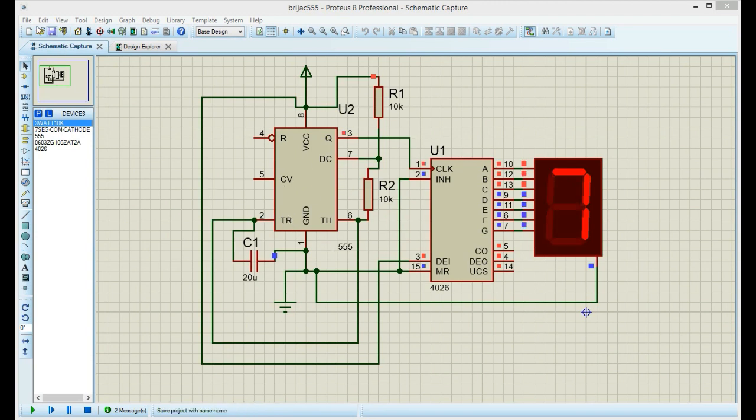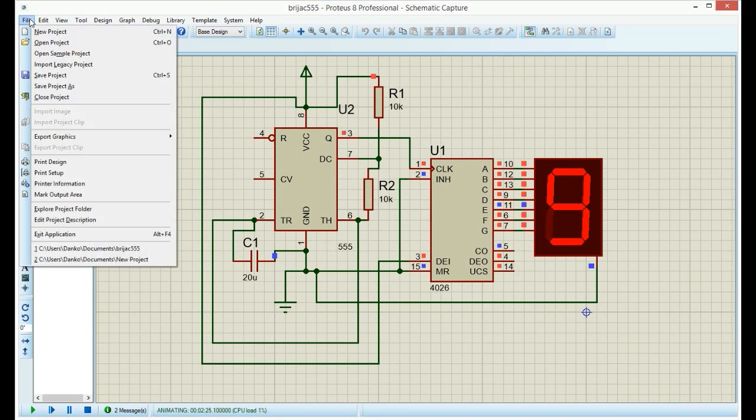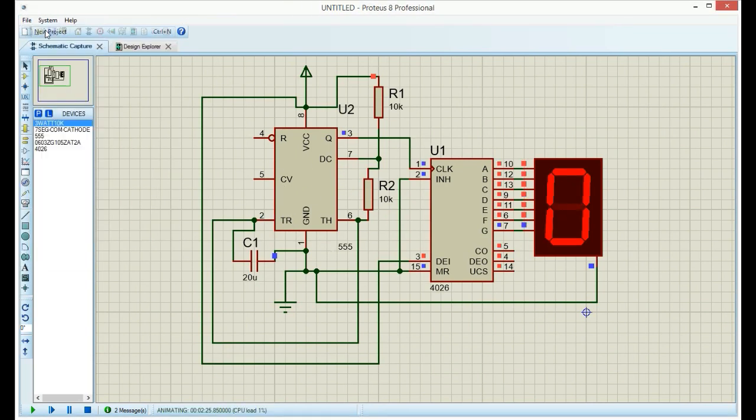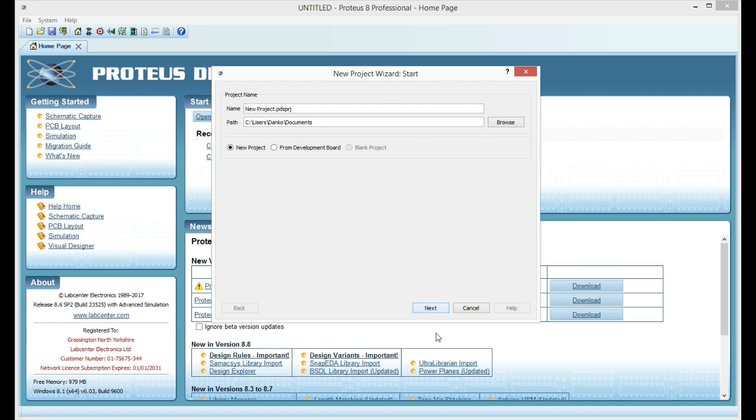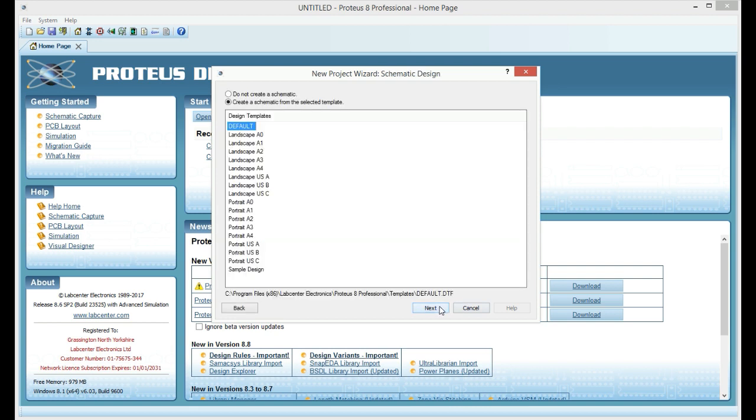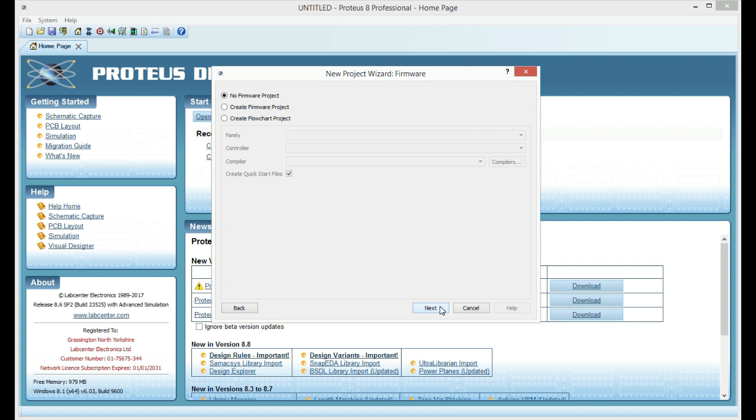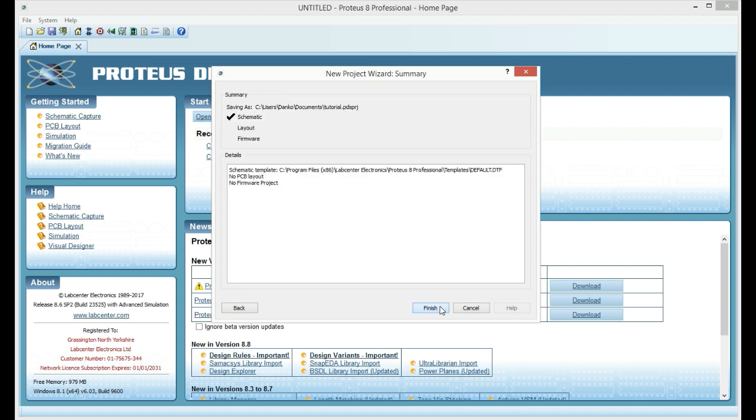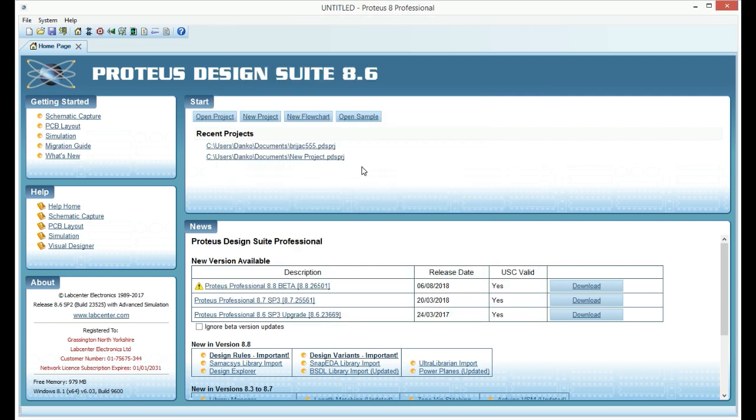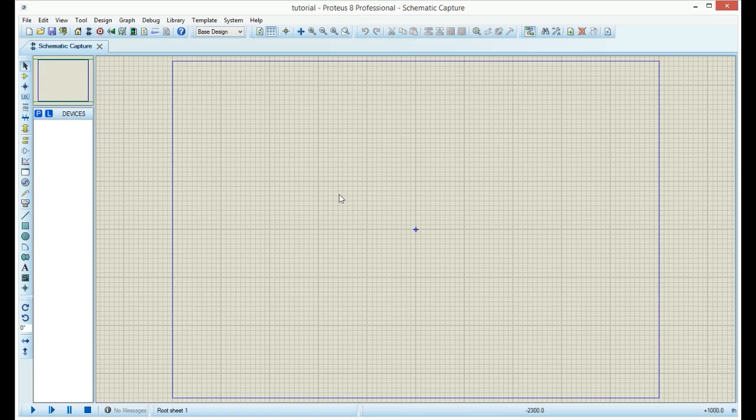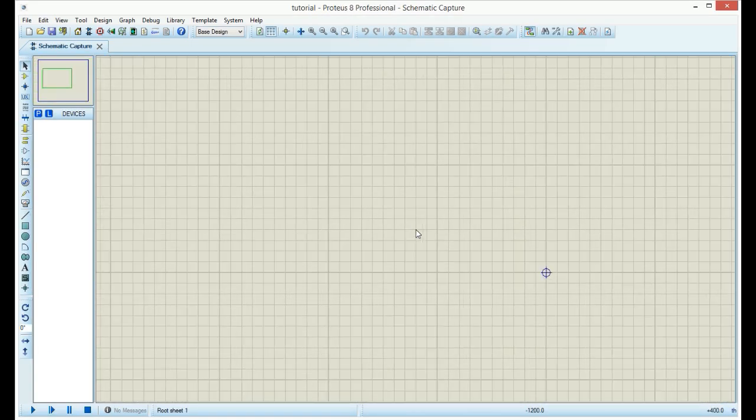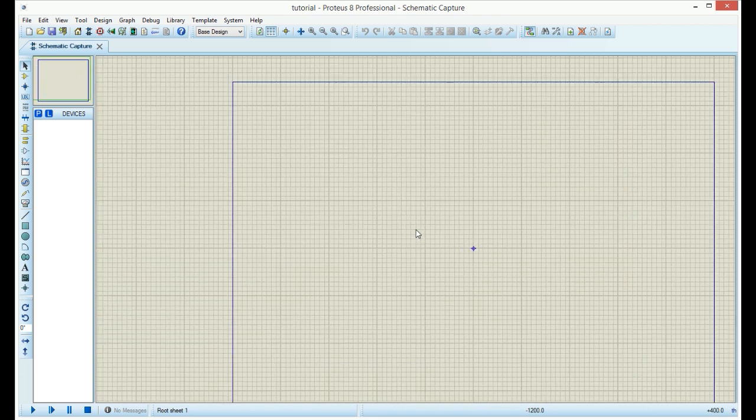First I will create a new project. I will name my project Tutorial. Leave all default settings and click next, next, next. This is our working area.